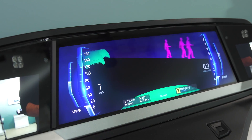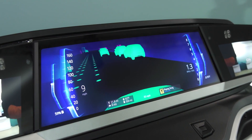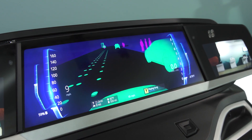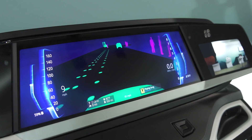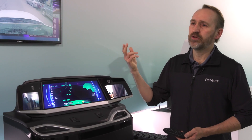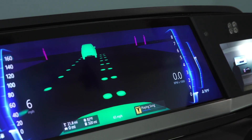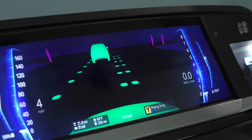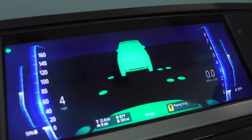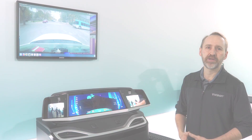Some of the other features we can do with the driver monitor cameras include cloud-based applications, where we can take pictures with those cameras, send them off to the cloud, and do face identification. If the driver is stressed, we can adapt the music, we can adapt the HMI, and get a more appropriate response so that the vehicle is aware of what the driver is doing.